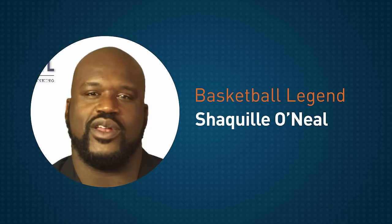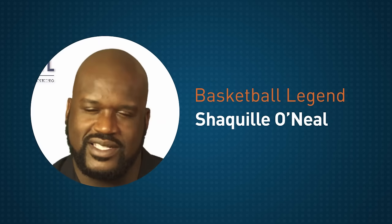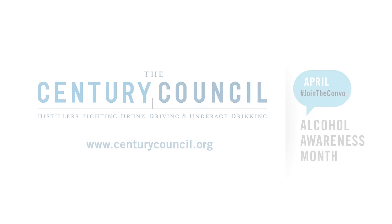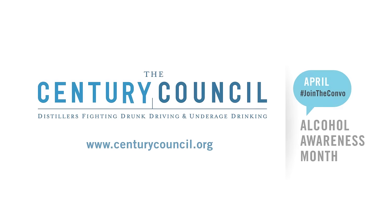This crazy drinking on campus has got to stop. Join the conversation. Help us keep teens safe and save lives. Visit centurycouncil.org for more ways to get involved.